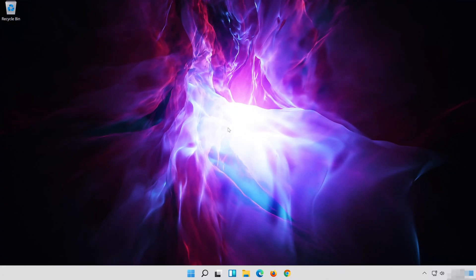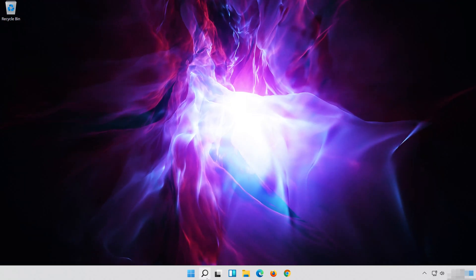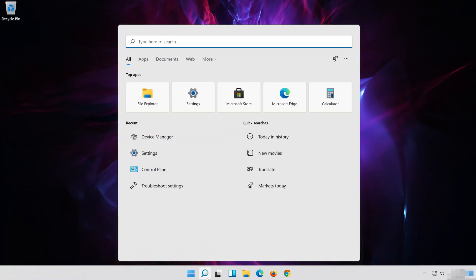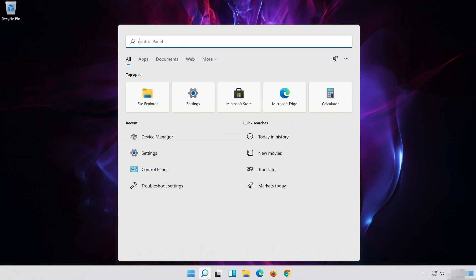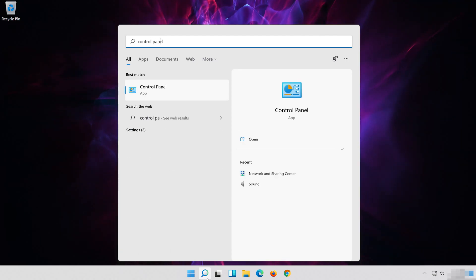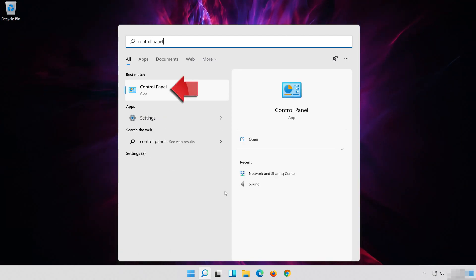In the next solution, we'll disable the audio enhancements that might be causing volume issues with your PC. Open Start and type Control Panel. Open your Control Panel.